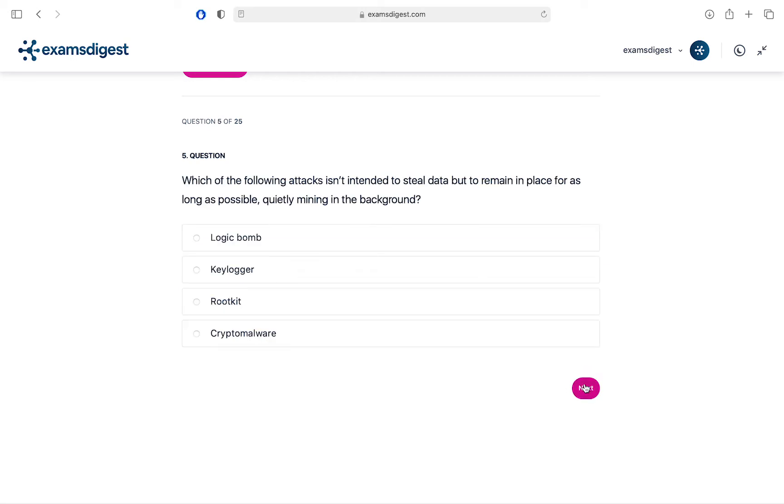Question 5. Which of the following attacks isn't intended to steal data but to remain in place for as long as possible, quietly mining in the background? A. Logic Bomb. B. Keylogger. C. Rootkit. D. Cryptomware.